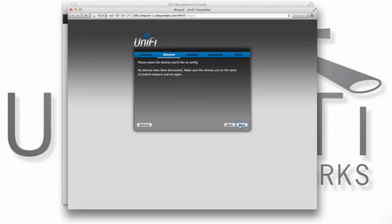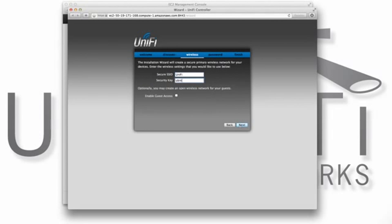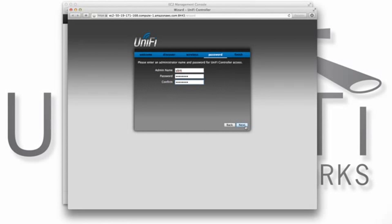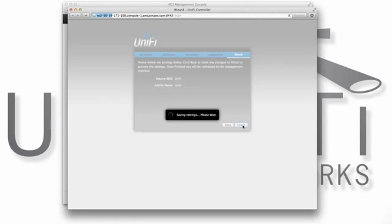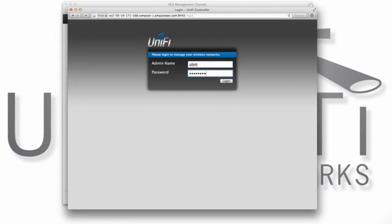After going through a quick one-time wizard setup, the UniFi controller is ready to adopt and manage its APs.